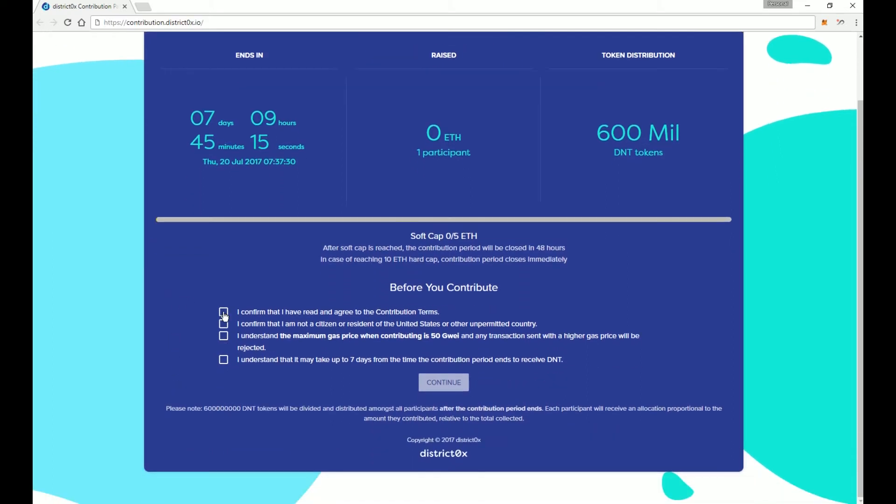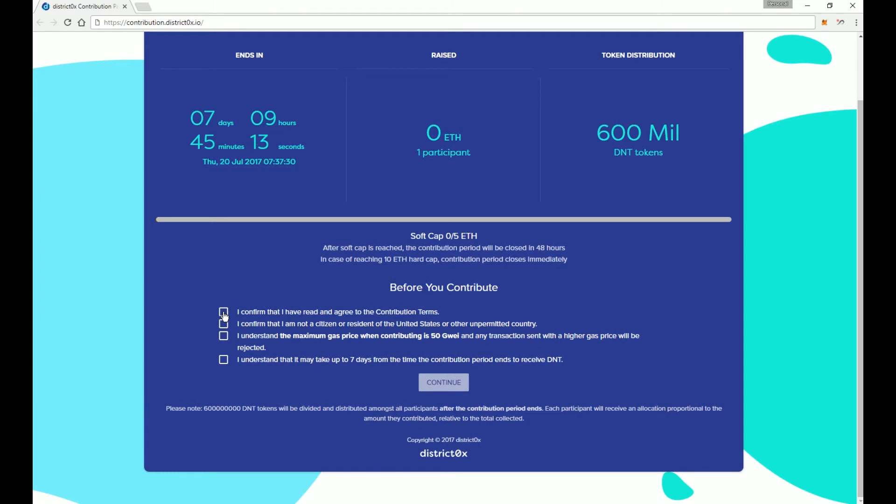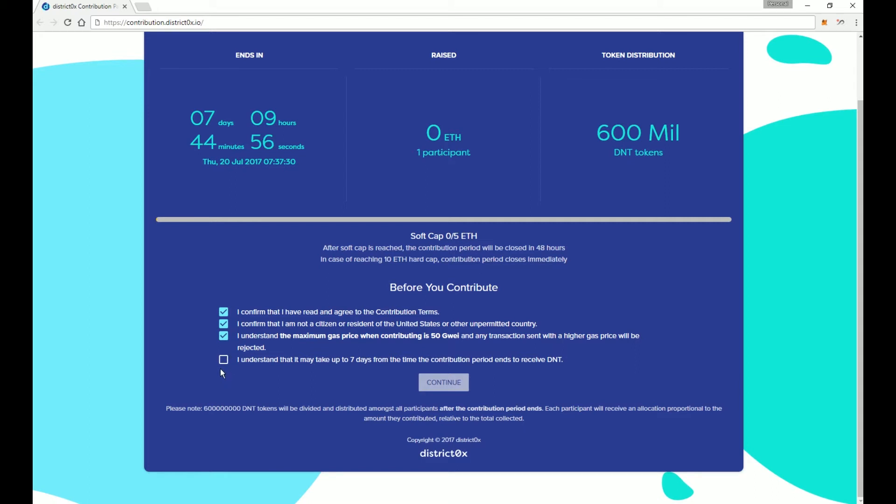If you are good to go and you're confident it is correct, then you confirm that you've read the contribution terms, that you're not a U.S. citizen, and you understand how the gas pricing works, and you understand how long it's going to take for the tokens to be distributed.